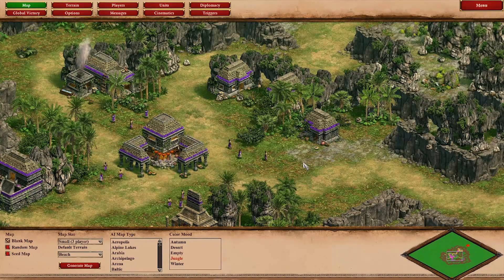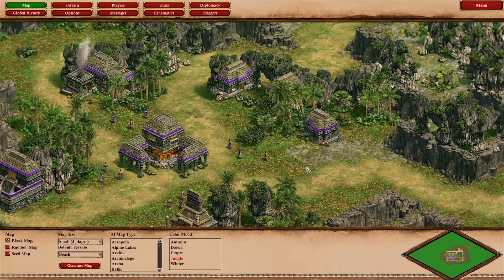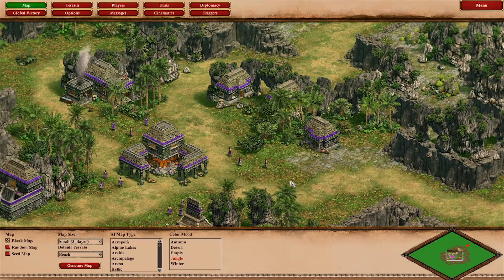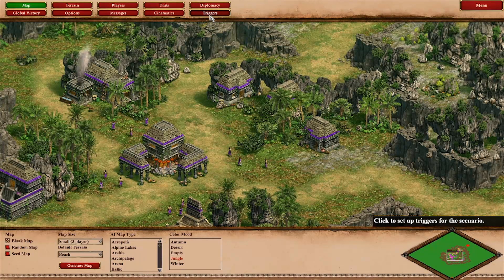Hello and welcome back to my channel. Today I'm going to do another scenario editor tutorial. Maybe you have already played the new campaigns and noticed that objectives are being displayed in the top right corner of the screen, which is really helping you with keeping oversight over things. This is a very useful feature and offers some possibilities which are quite neat to discover.